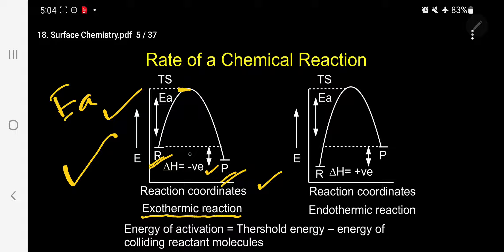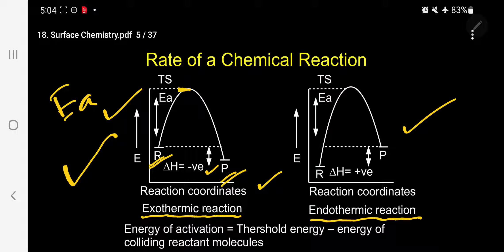For an endothermic reaction — for example, decomposition of phosphorus pentachloride — the reactant is at low energy and the product is at high energy. Energy must be supplied to convert reactant into product, which is why ΔH is positive. The energy difference between the transition state and the reactant is called energy of activation. Energy of activation is the most important factor.